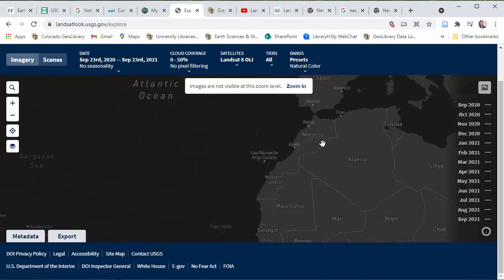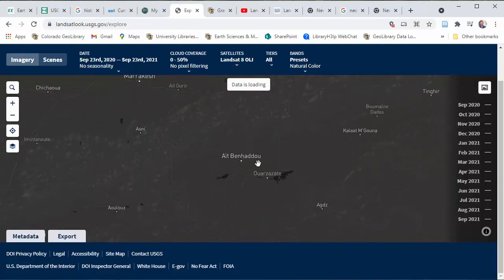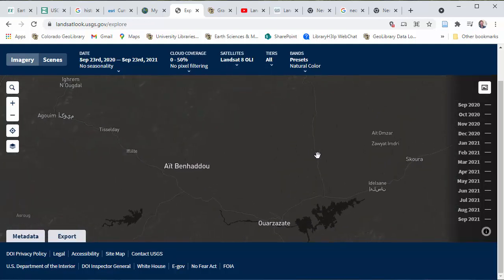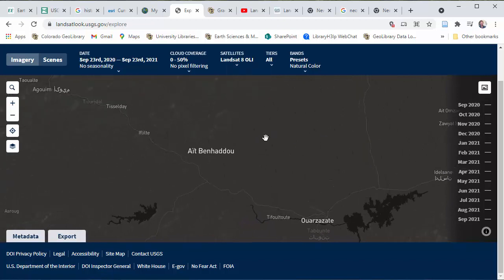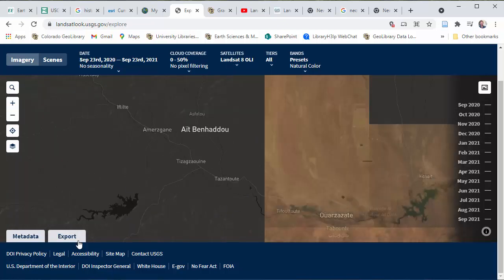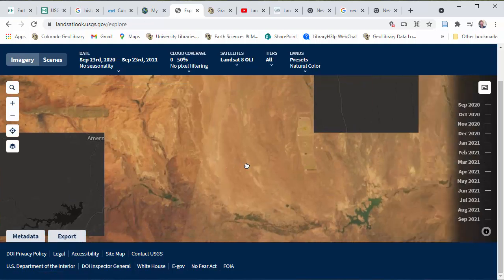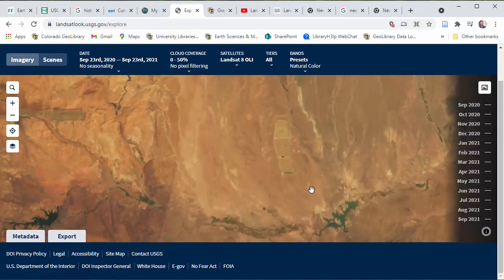I'm going to zoom in on an area of interest that I was talking with a student about earlier today. There is actually a solar farm — a solar plant energy station — in this area over here, and we wanted to look at it over time. There it is in the center of the map. I want to show how you could do a time lapse and view this over a period of a decade or more.